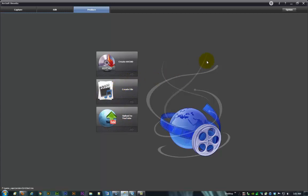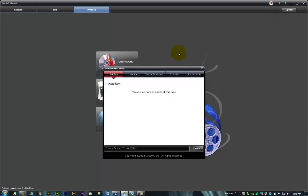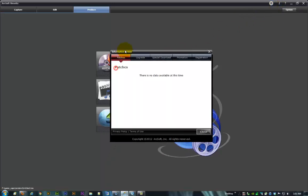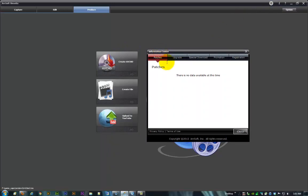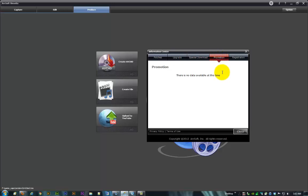That's almost it for this part of the tutorial, but we just go through this real quick. You've got the little, I think the hover over says e-commerce or some nonsense like that. Anyway, this is your little information center. Shows you if there's any patches available - no data available at this time. Let you know if there's an upgrade - no data available at this time. And this is on Wednesday, October 3rd, 2012. Any special downloads? No data available. Any promotions? Nope, no promotions either.